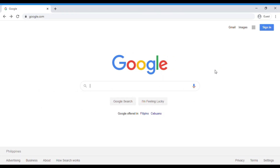First, open your Google. Now we are here at Google. I will teach you how to create an account and how to sign in. You can see at the upper right corner the sign in button. This means we haven't signed in yet.